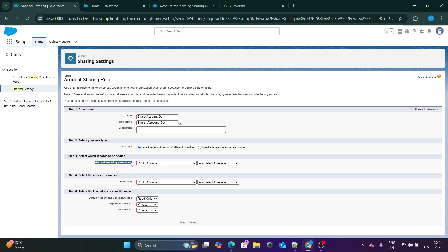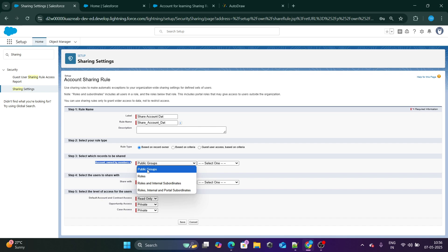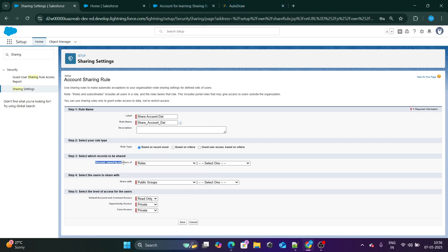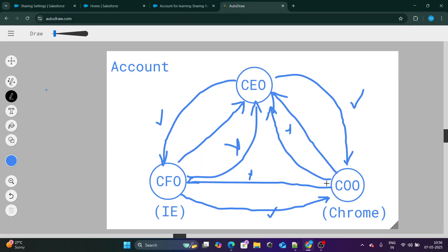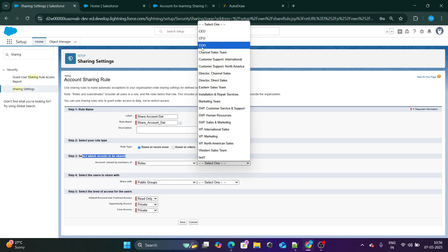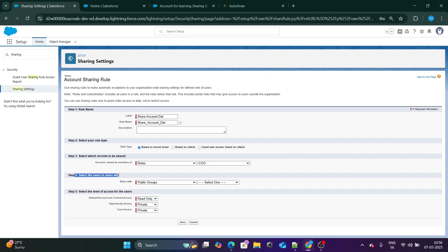I'll select accounts owned by COO. I am selecting roles because we are working with roles. For public groups you can select public groups, but for our condition we are using roles. So I'll select roles and choose COO — whose records we want to share. Next, share with the CFO role. Whatever records owned by COO will be shared with CFO. For access level, I'll give read/write and click Save.